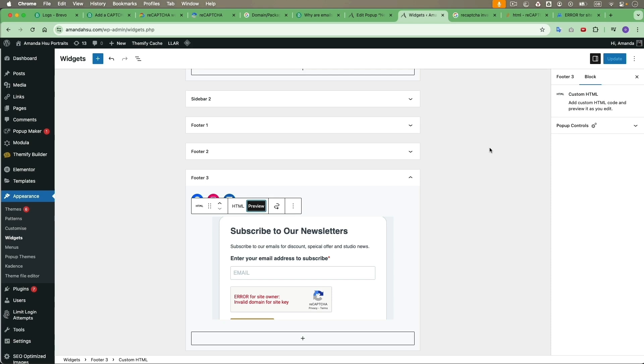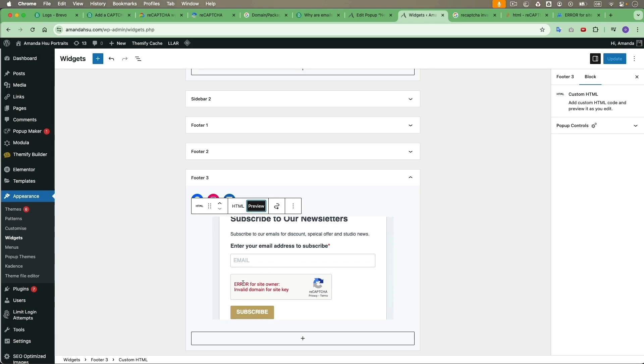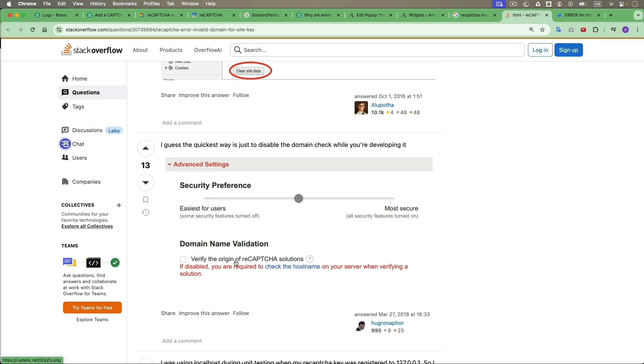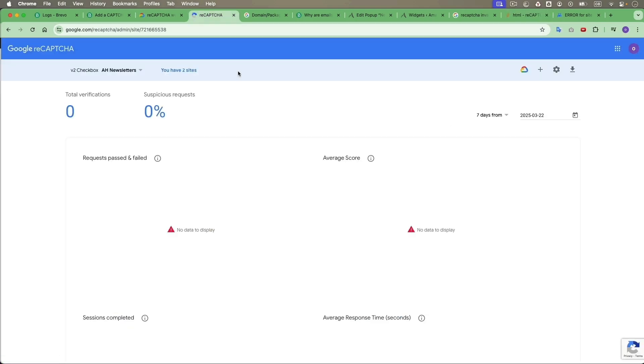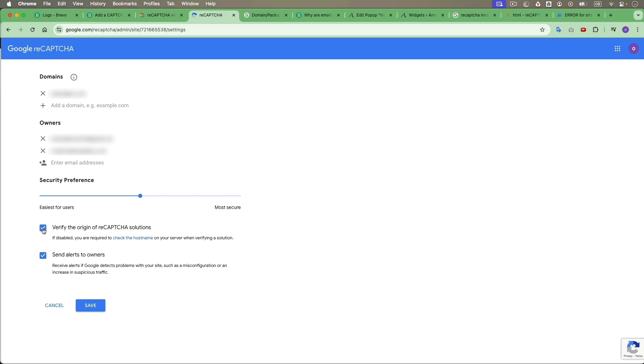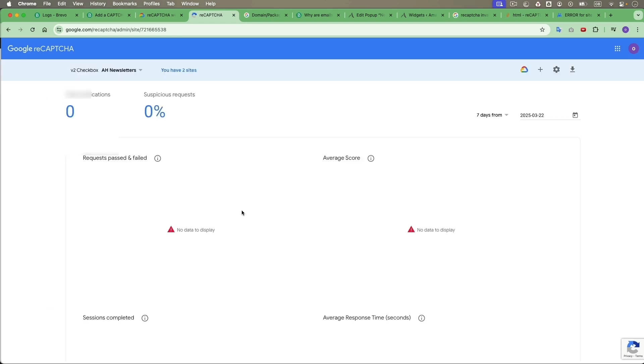So if you encounter this problem, here's an error: error for the site owner, invalid domain for site key. If you're like me and encounter this problem, there is a fast way to solve. I found this person on Stack Overflow saying, the quickest way is just to disable the domain check while you are developing it. Verify the origin of reCAPTCHA solutions. Go to your reCAPTCHA. When you log in, you will see this report page.